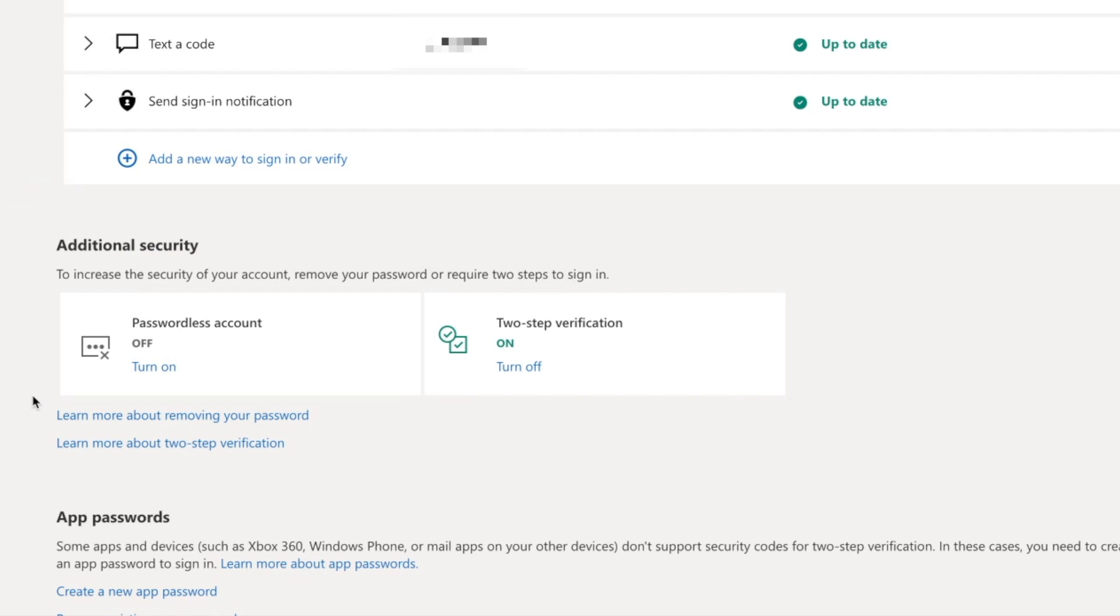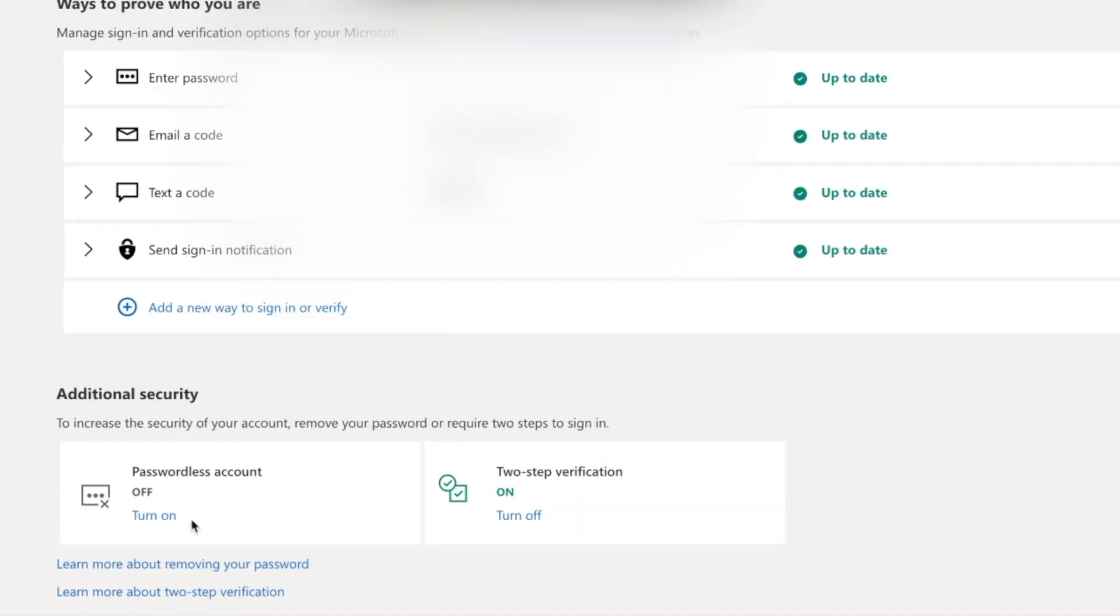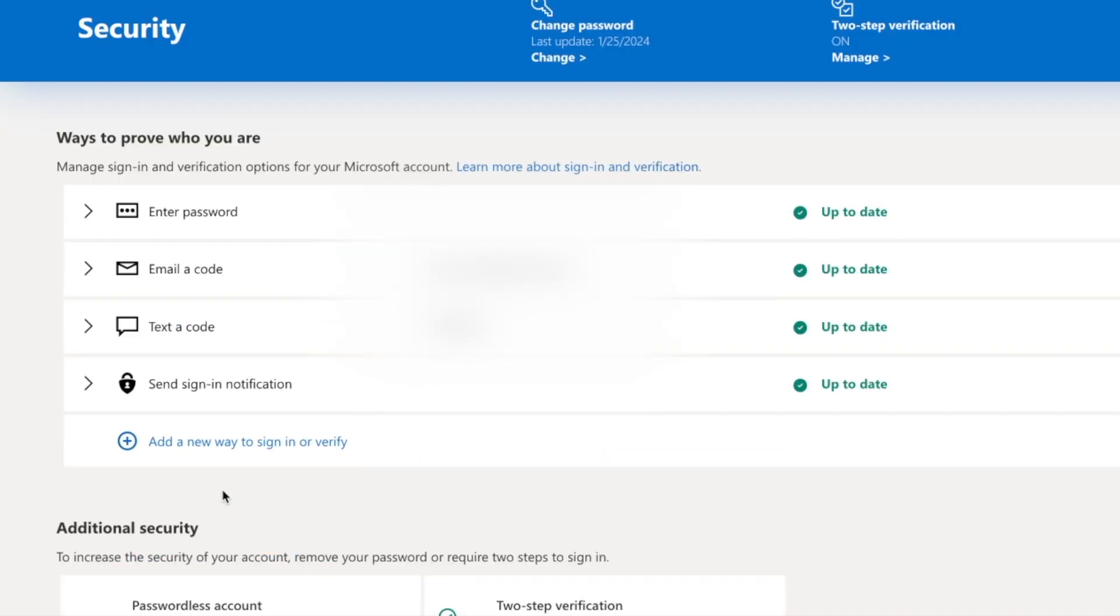Make sure you turn on the two-step verification. And the app password will be useless. And you also need to install a phone app called Microsoft Authenticator on your phone.